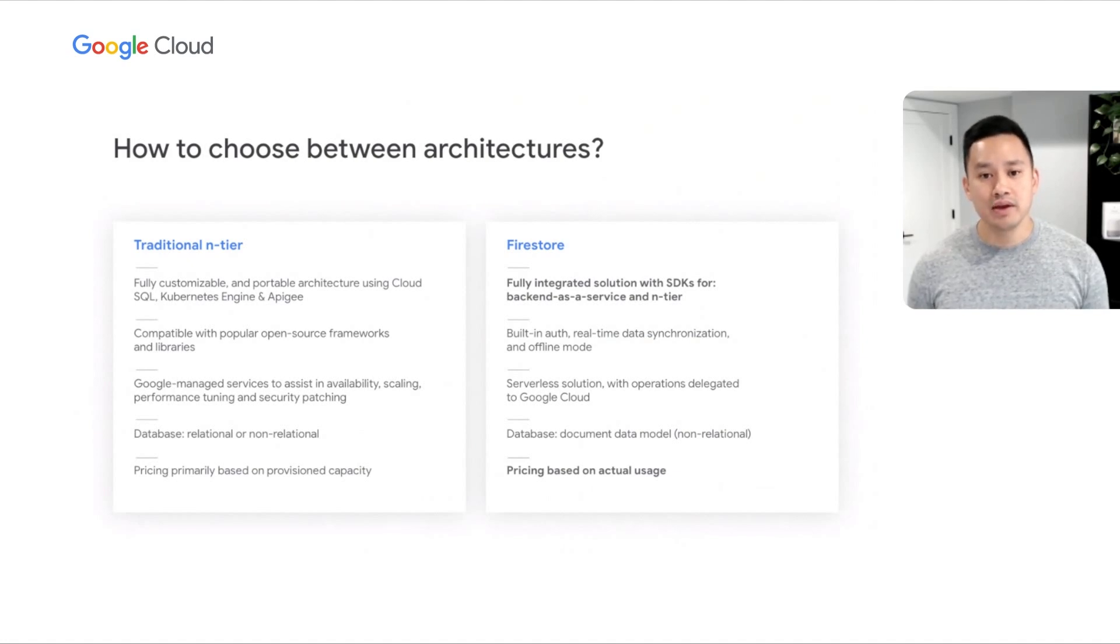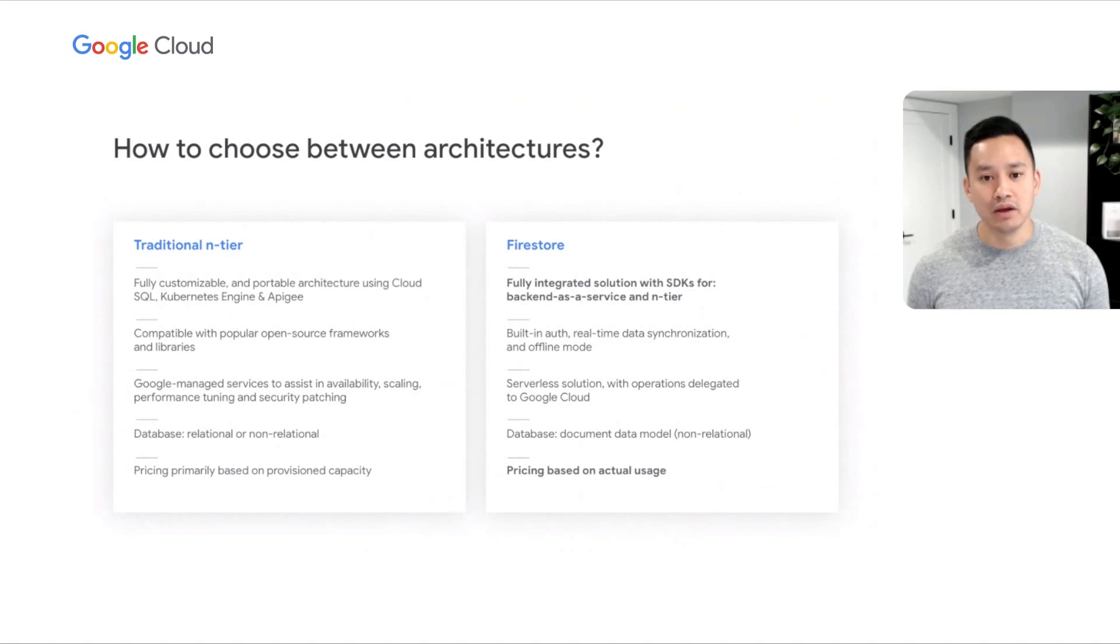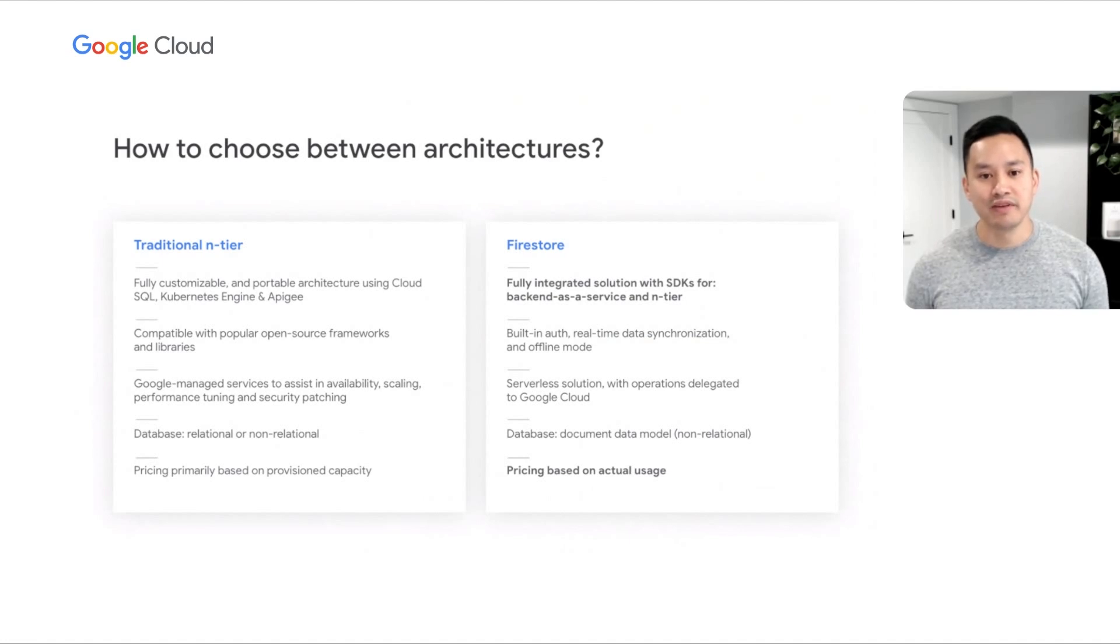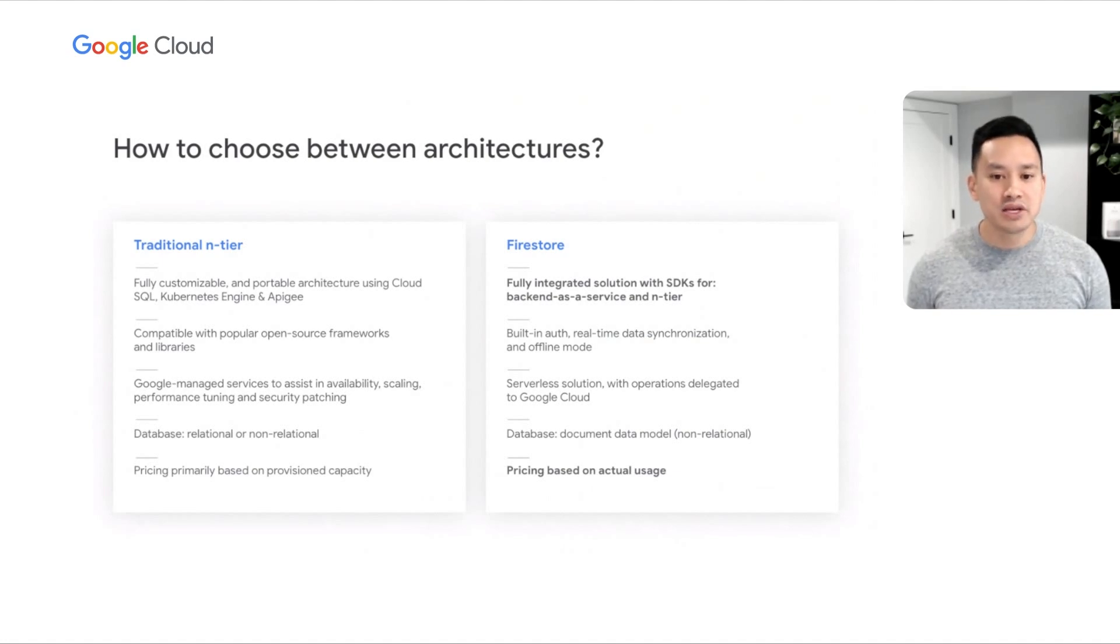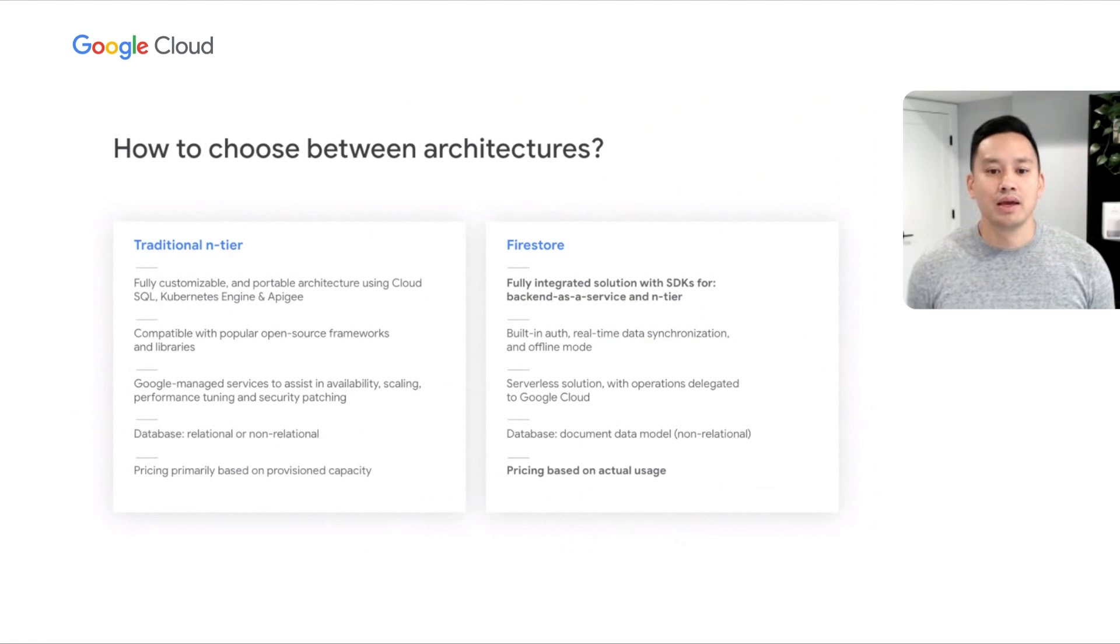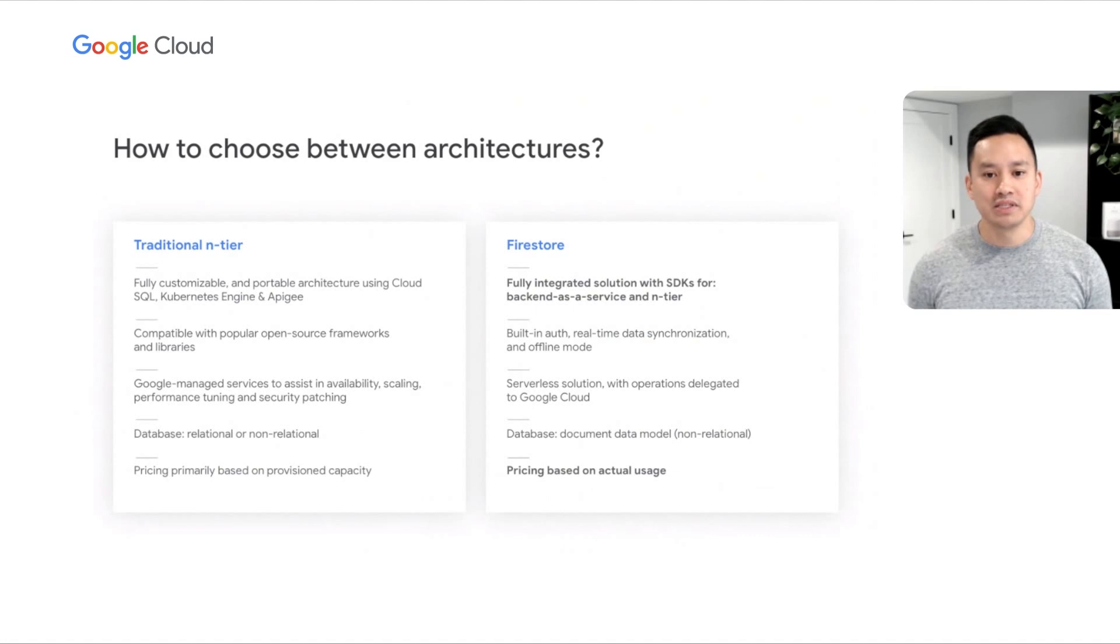Firestore, on the other hand, provides a fully integrated Google-based solution that significantly reduces technical, operational, project, and hiring complexity. Customers who choose Firestore have the flexibility to use it as a backend as a service, in an n-tier architecture, or maybe a hybrid of both. Since it's serverless, pricing for Firestore is based on actual operations conducted, storage used, or network egress.